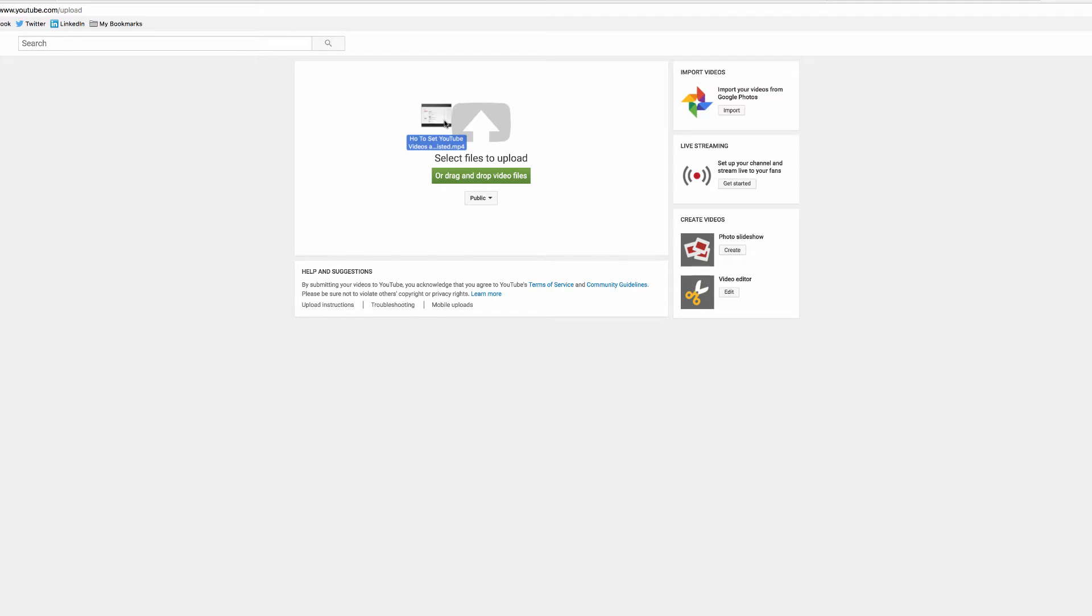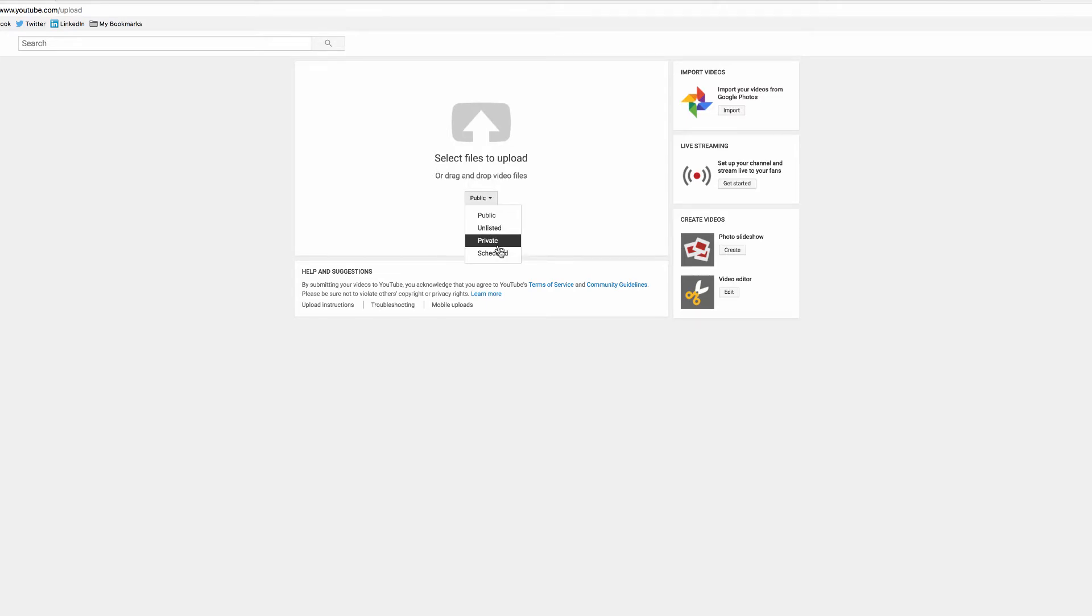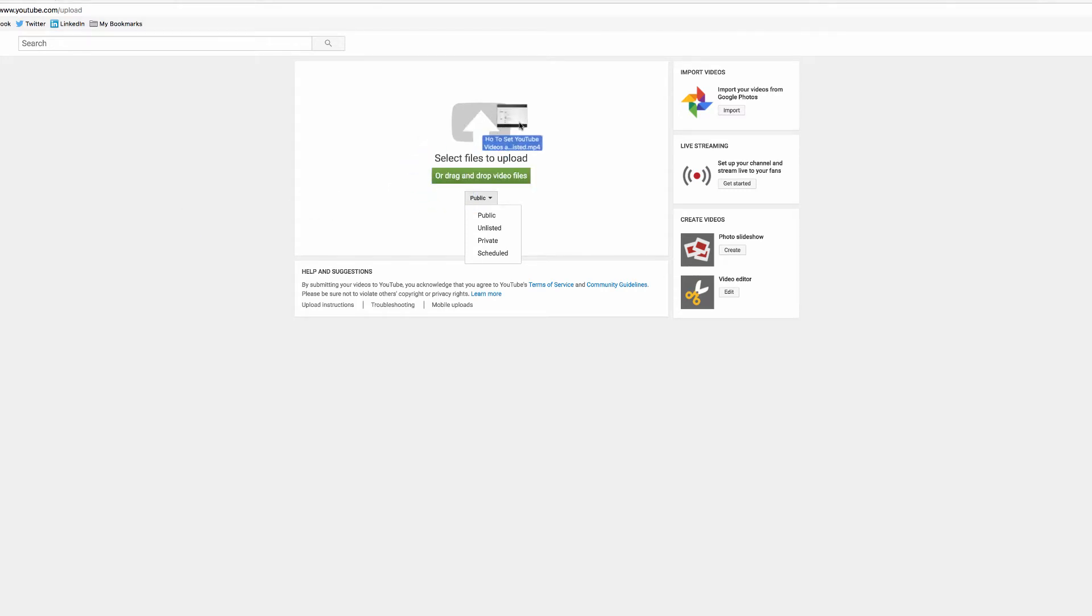Now before I drop the video, you can choose public, unlisted, private, or even scheduled prior to uploading the video. But you also have other options when you finally start uploading the file.